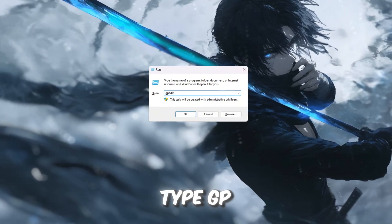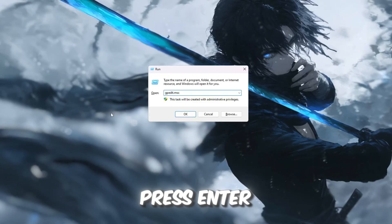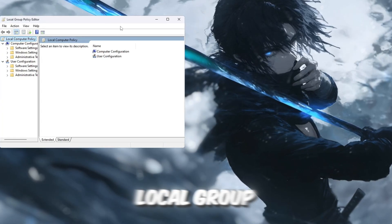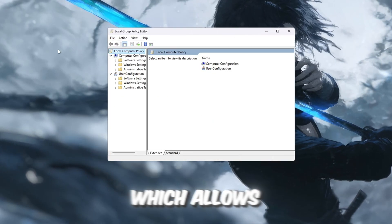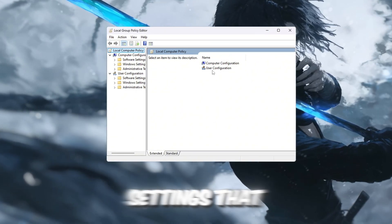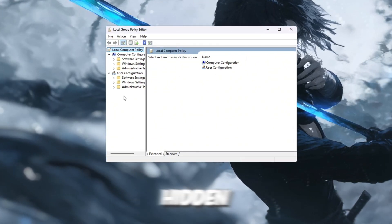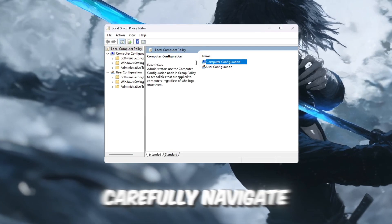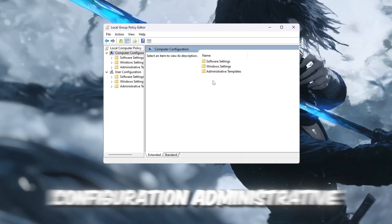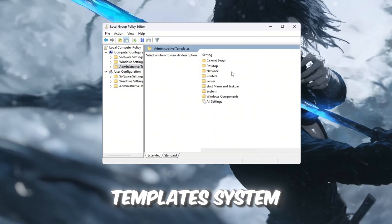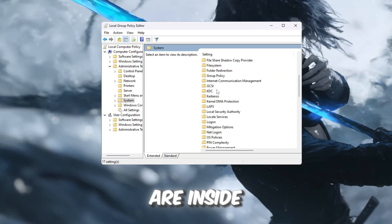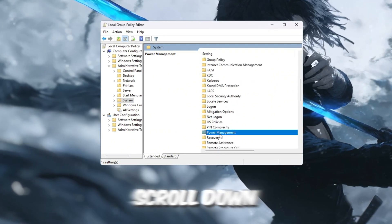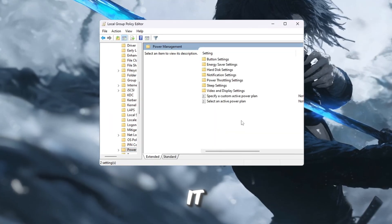In the box, type gpedit.msc and press Enter. This will open the local group policy editor, which allows you to make advanced changes to Windows settings that normally stay hidden. On the left-hand side of the editor, carefully navigate through the folders by going to Computer Configuration, Administrative Templates, System. Once you are inside the system folder, scroll down until you find Power Management and click on it.